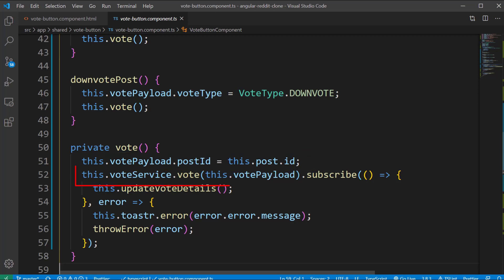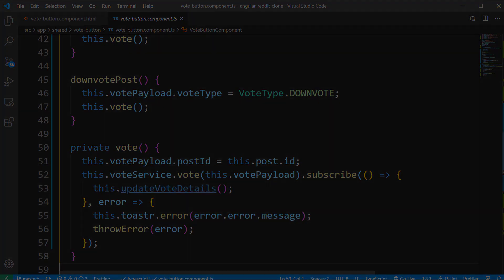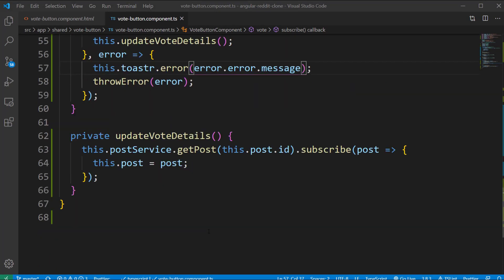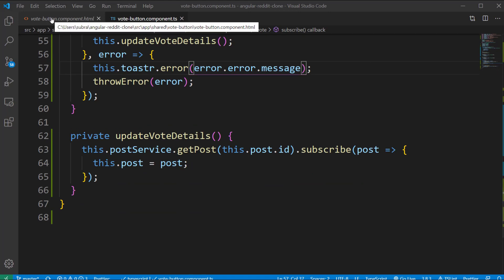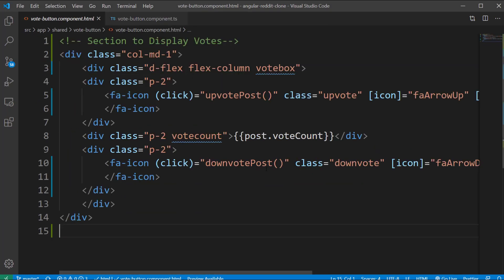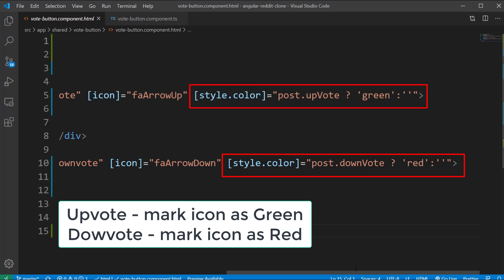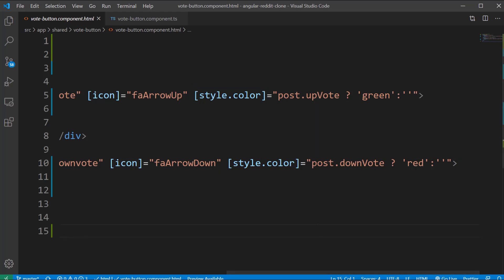We subscribe to this returned observable and in the case of a success response we are updating the vote details like the vote count and also an indication whether this post is either upvoted or downvoted by the user. The upvote and downvote fields are newly added to the post model, this helps us to decide if a post is either upvoted or downvoted by the user. If the user is not logged in then we don't see any indication whether the post is upvoted or downvoted.